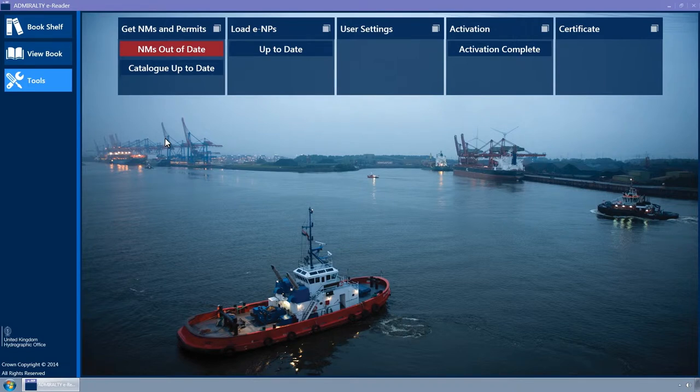This shows tiles, each of which represents a wizard. Some of these will display status information.